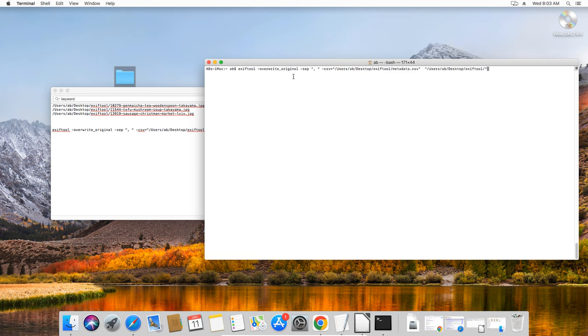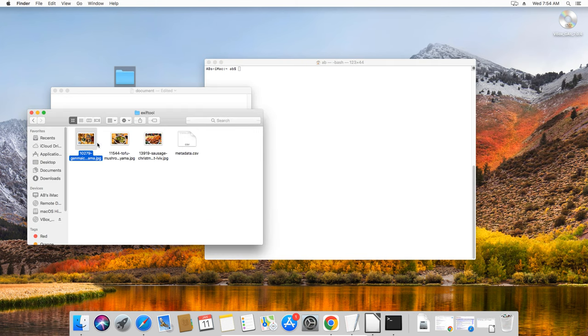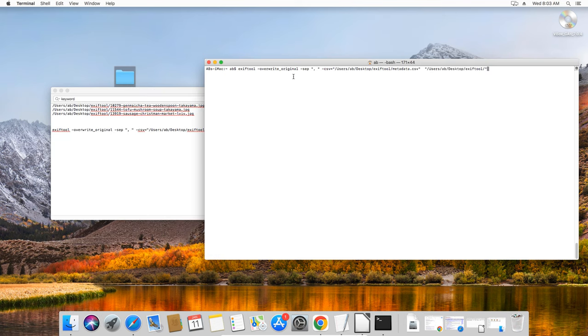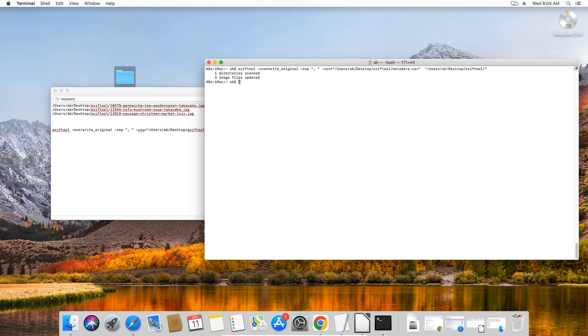In my case, it would be this exiftool directory on my desktop. Then hit enter and exiftool will execute and confirm that it updated a certain number of files. In my case, three stock photo images.